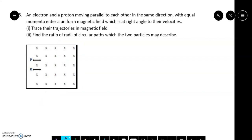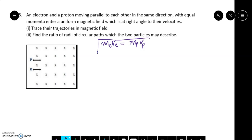Question 5: An electron and a proton moving parallel to each other in the same direction with equal momenta enter a uniform magnetic field which is at right angles to their velocities. Trace their trajectories in the magnetic field and find the ratio of radii of the circular paths. This is similar to the previous question, but here the momenta are equal rather than the velocities. Momentum of electron is meVe and momentum of proton is mpVp, and these two quantities are equal.